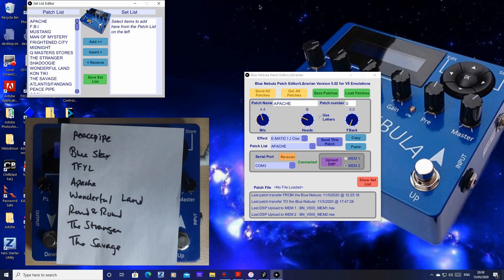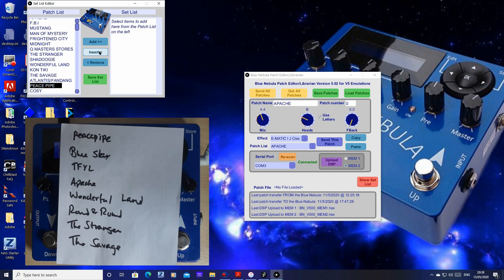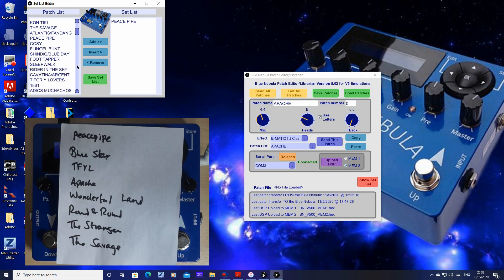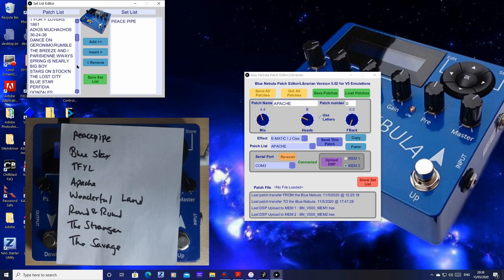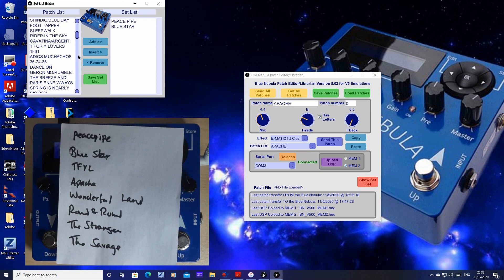Open up the setlist editor and start adding the tunes. You can click to select the tune and then click add, or you can double-click to add it to your setlist. Scrolling up and down, find the tunes you want and add them.